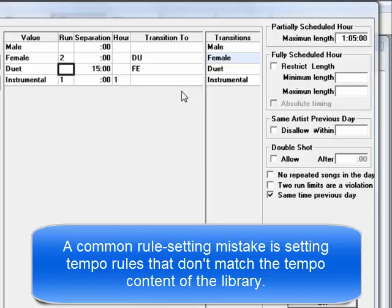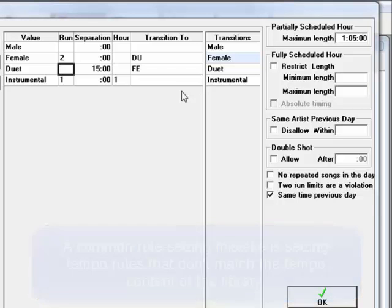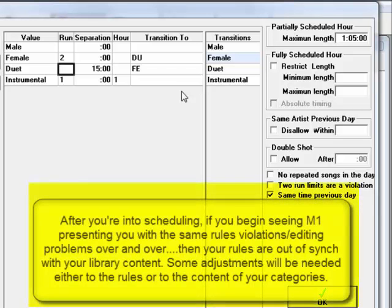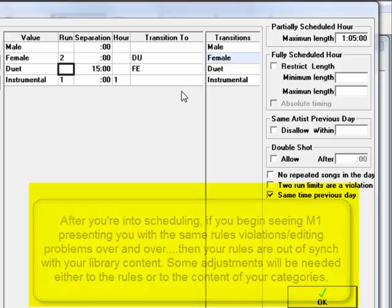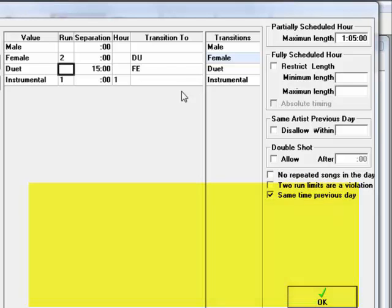If your total library is 30% slow songs, but you don't want more than 3 slow songs to be scheduled in an hour, then you could create tempoed categories. Put all your slow songs into one category, and then put that category onto the format clock three times. Then, MusicOne couldn't even consider scheduling more than 3 slow songs an hour.